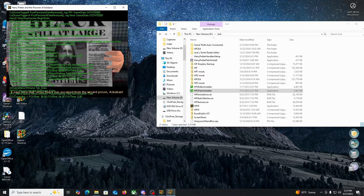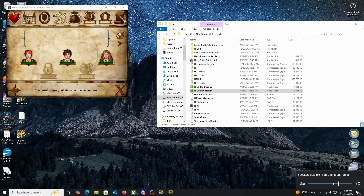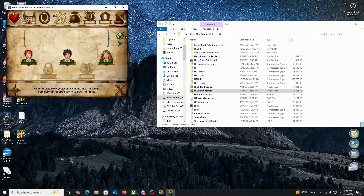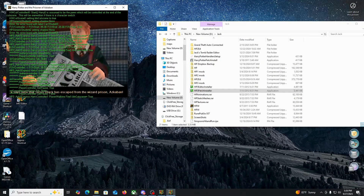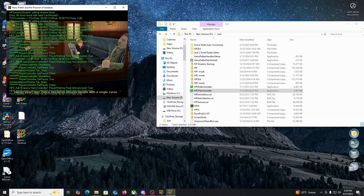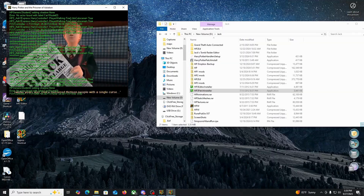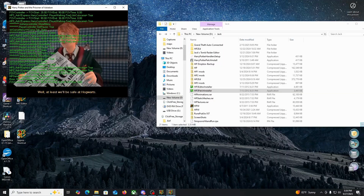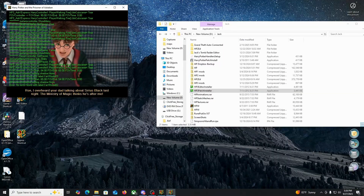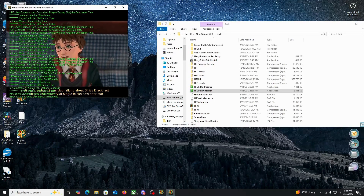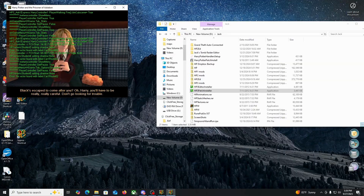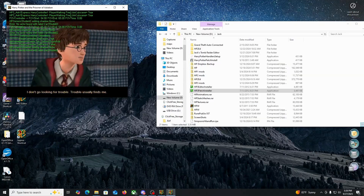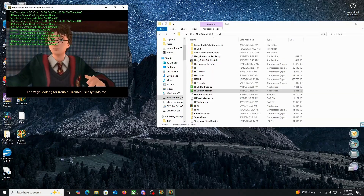It says here that Sirius Black has escaped from the wizard prison Azkaban. No one's ever broken out before. Twelve years ago, Black murdered 13 people with a single curse. Well, at least we'll be safe at Hogwarts. What's wrong, Harry? I overheard your dad talking about Sirius Black last night. The Ministry of Magic thinks he's after me. Black's escaped to come after you? You'll have to be really, really careful. Don't go looking for trouble. I don't go looking for trouble. Trouble usually finds me. But they'll catch him, won't they?